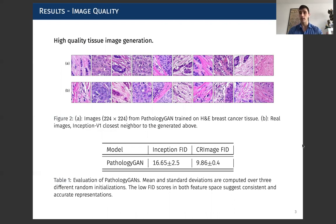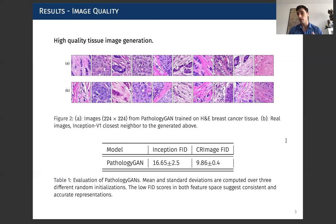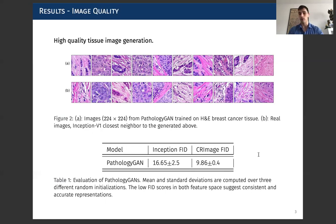We also tested the quality of the generated images with FID metrics, first with the common FID convolutional features. We also proposed an additional feature space for the FID in which the images are accounted for number of cancer cells, number of lymphocytes, number of stroma, and also for density of cancer cells in the tissue. And you can see that the values we get are really close to ImageNet GAN trained models.